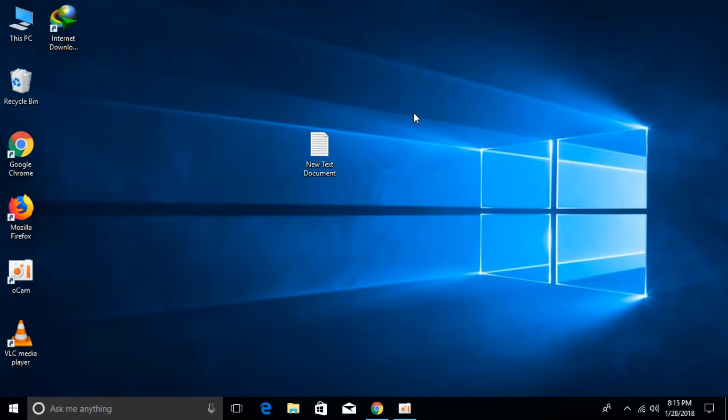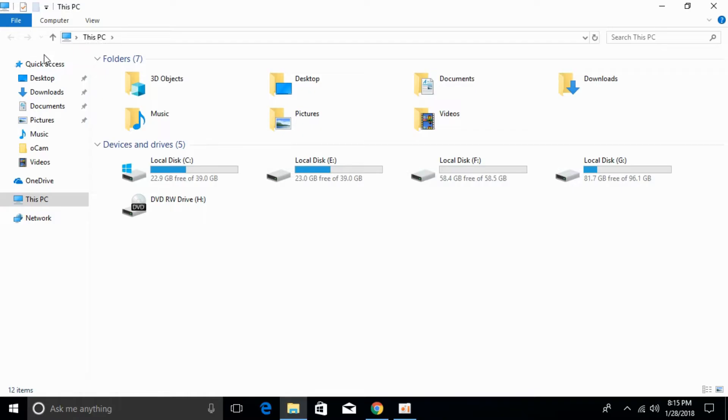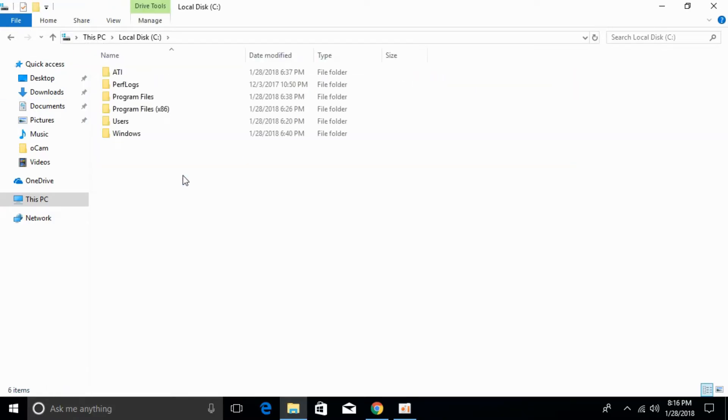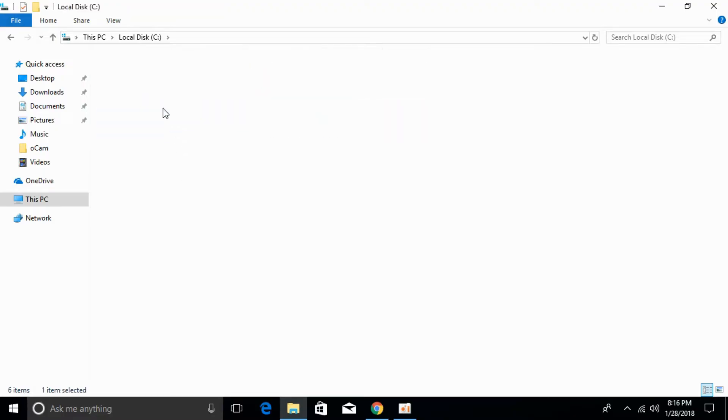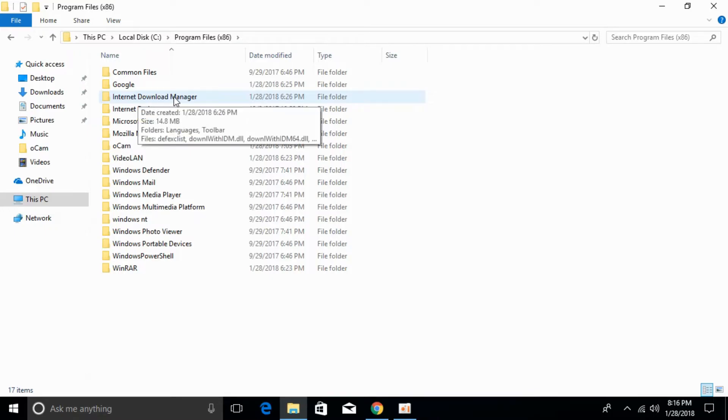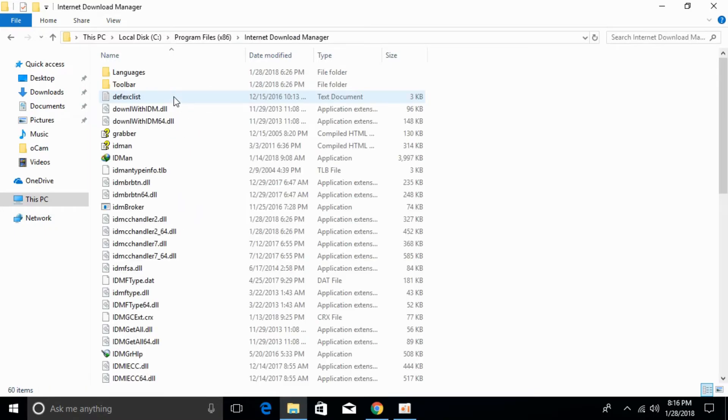To solve this error, just go and open This PC. Go to local disk C and open the program files where Internet Download Manager is installed. Once that is open, just go and open the Internet Download Manager folder.